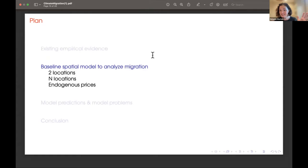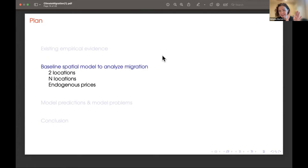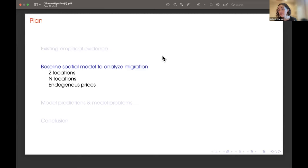Let me step through a basic spatial framework. I don't want to give a fully endogenous spatial model, but I want to step through something that gives the intuition of what a spatial adjustment process looks like. We'll start with a simple case of just two locations, then show how there are a few tricks to extend that to N locations, and then how economists endogenize prices — wages, housing prices, cost of living through trade.